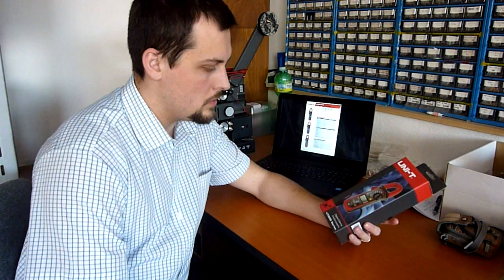Today I want to show you the very popular clamp multimeter, the Unity UT204.